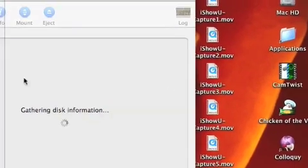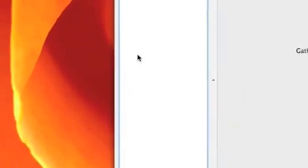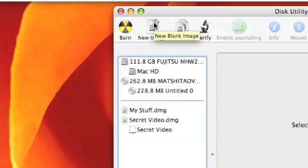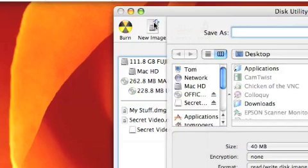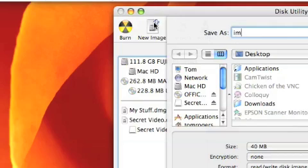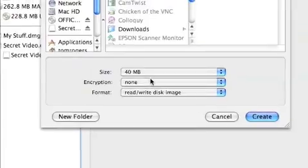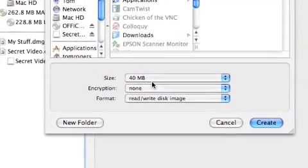Then what you need to do is come up to the top left and go to New Image. Choose a name — like what the folder is going to have in it. So I'll say Images for argument's sake, then choose where you want to save it. This bit's important: size and encryption.